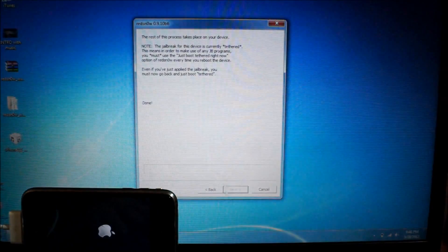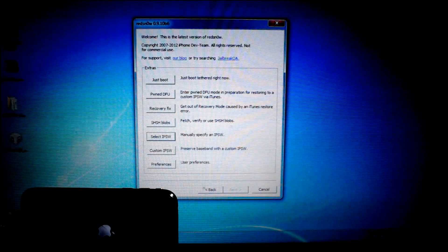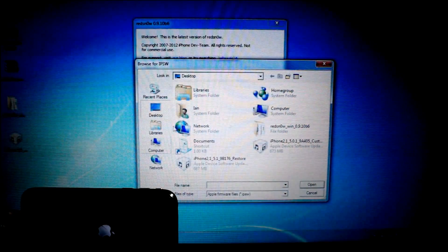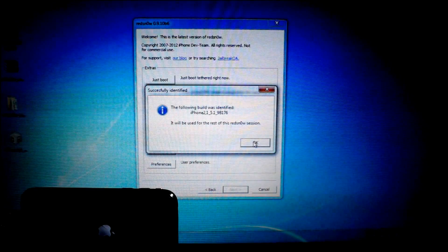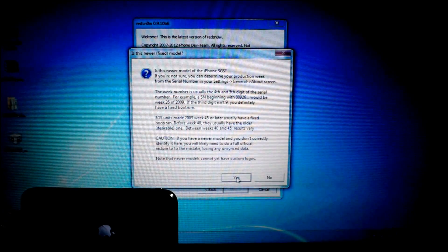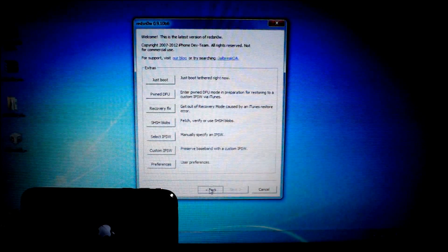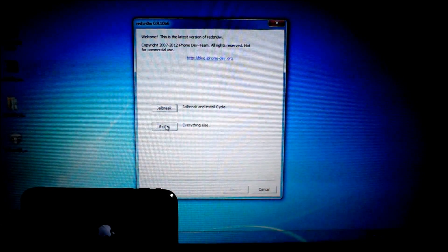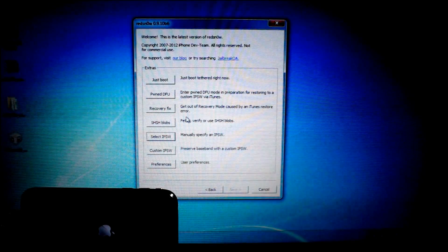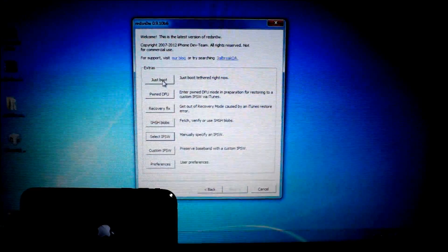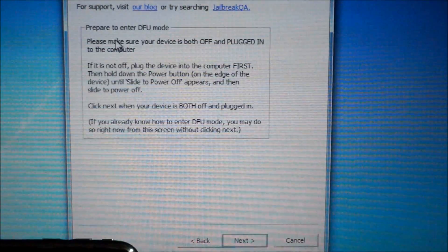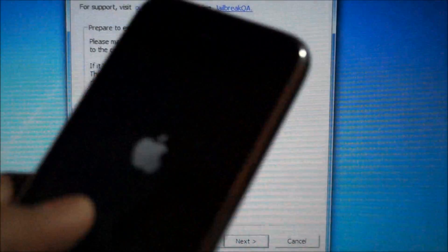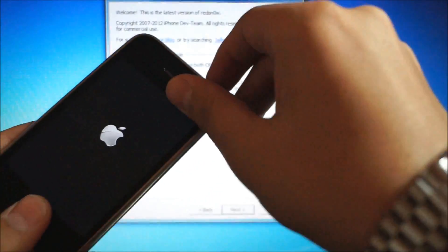So anyways, what you're going to do is just go back where it says RedSnow. Hit select IPSW again. Find the 5.1 firmware file for your device. Hit OK. You know the same thing, new bootrom, old bootrom, and then go back. And then you can, I'm sorry, go back to Extras, and then go to where it says Just Boot Tethered Now. See? It's the first thing on the top. Just boot tethered now. So just click on that, and this is really it. All you got to do is put your iPhone into DFU mode one more time.